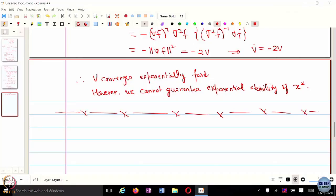In continuous time, x-dot equal to negative x and x-dot equal to negative 10x both have the same equilibrium and both will have exponential convergence — you are always decaying along the trajectory continuously. The moment you start discretizing, if you choose a very large learning rate, the discrete-time trajectory is actually going to be very different from the continuous-time trajectory. There is no concept of learning rate in continuous time; learning rate kicks in when we talk about discretized algorithms.